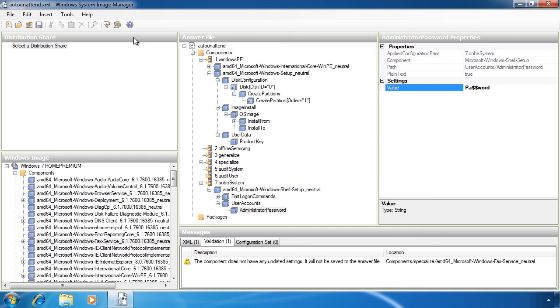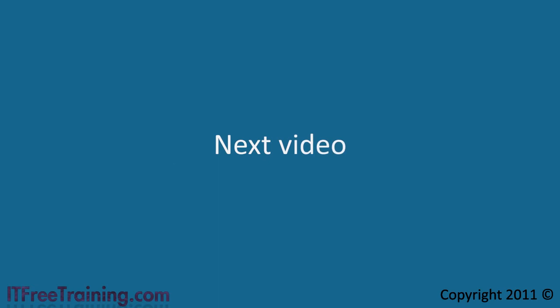Once you've created your answer file, you can add it to the root of your USB drive or to the root of your DVD. It will be read and used automatically by setup. Answer files are only one way to customize your Windows 7 install. If you want to completely customize Windows, an answer file is probably not the best way to go about it. Answer files are good for providing a base system with the settings and features that you want. For more advanced customization, it's best to create a reference image which is the topic of our next video.